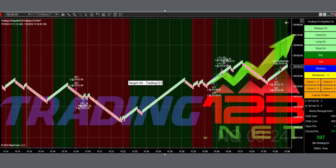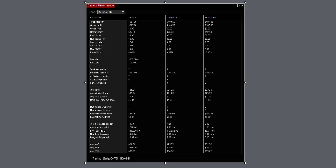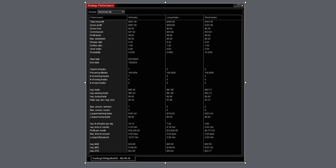It took this long and then this long in the power hour, and we ended up with $597. Here's the strategy performance for the trade—another 100% winner. Winner winner, chicken dinner.